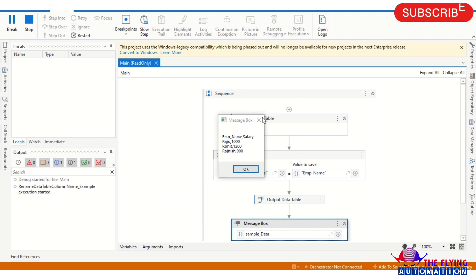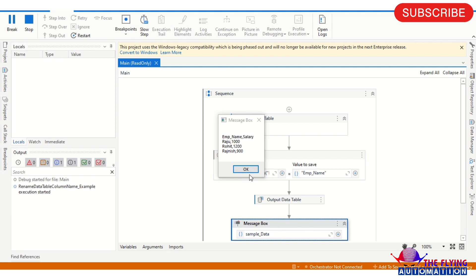You can see here the first column name is Employee Name and comma Salary. So here you can see the Name changed with the Emp Name. So I hope you understand. If not, I will show you again.